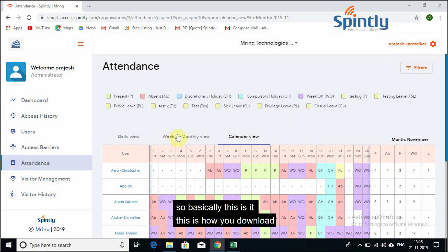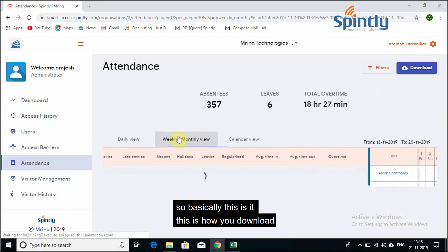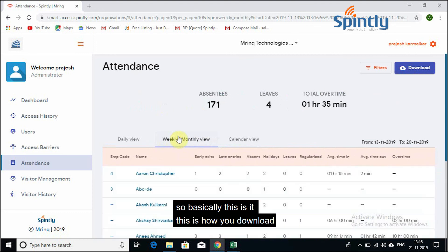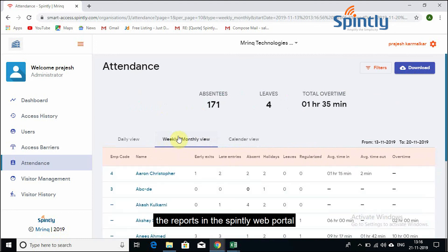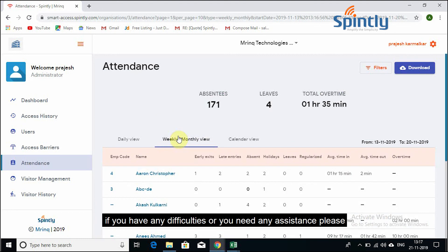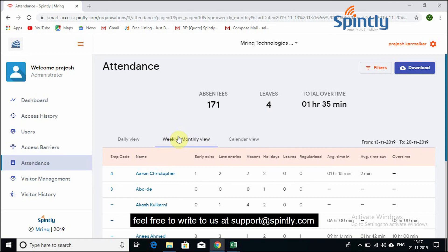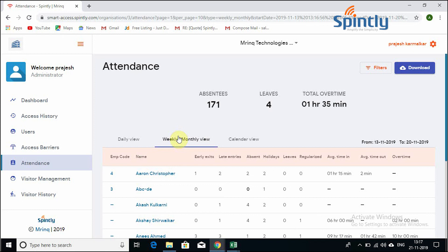So basically, this is it. This is how you download the reports in the Spintly web portal. If you have any difficulties or you need any assistance, please feel free to write to us at support at spintly.com, and we will get back to you as soon as possible. Thanks for watching.